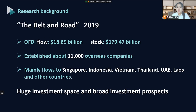Among them, the direct investment flow in countries along the Belt and Road in 2019 was $18.69 billion, and the stock reached $179.47 billion. China has established about 11,000 overseas companies. From the perspective of country composition, investment mainly flowed to Singapore, Indonesia, Vietnam, Thailand, UAE, Laos, and other countries. It can be seen that Belt and Road countries have huge investment space and broad investment prospects, and will be an important strategic location for China's OFDI for a long time in the future.